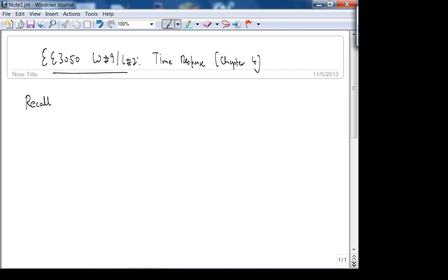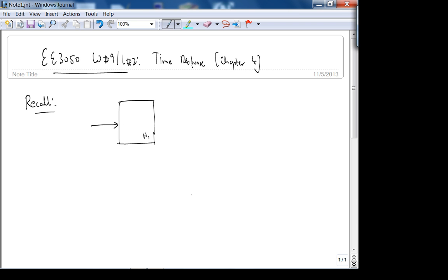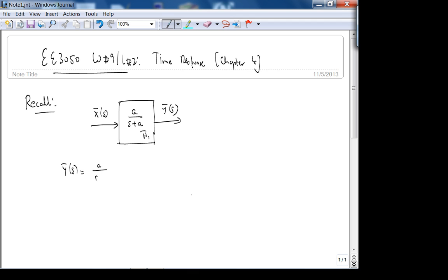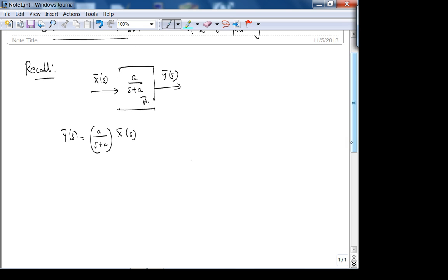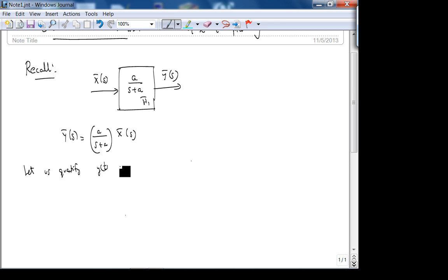Recall that this is where we stopped — before the exam, we considered a standard form of a first order system, which is H1-bar, the transfer function: it's a over s plus a. If the input is x, let the output be y. So the output is a over s plus a — the transfer function — times the input. We want to quantify y of t, the time response, using a step input.